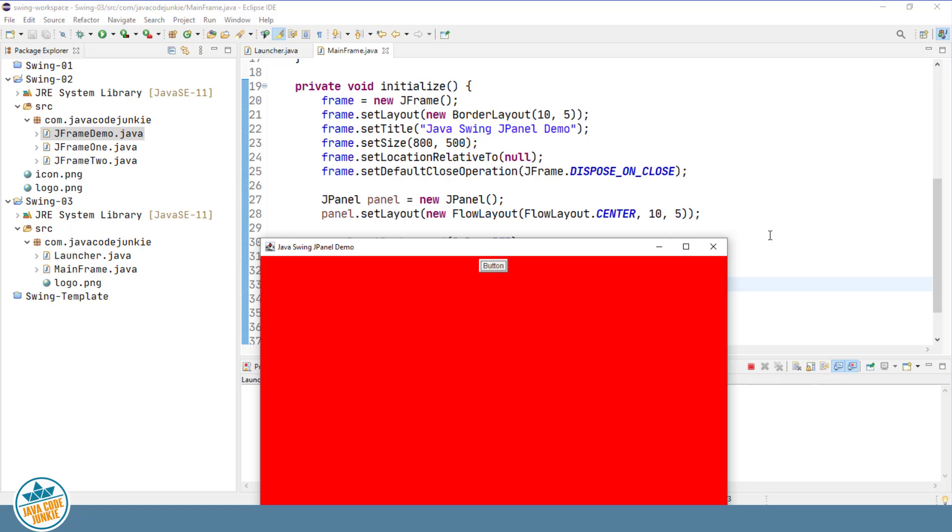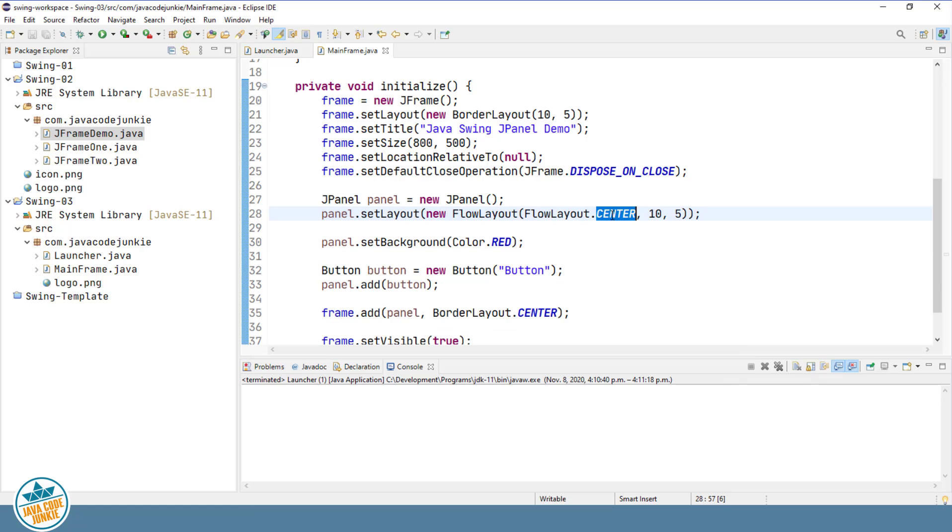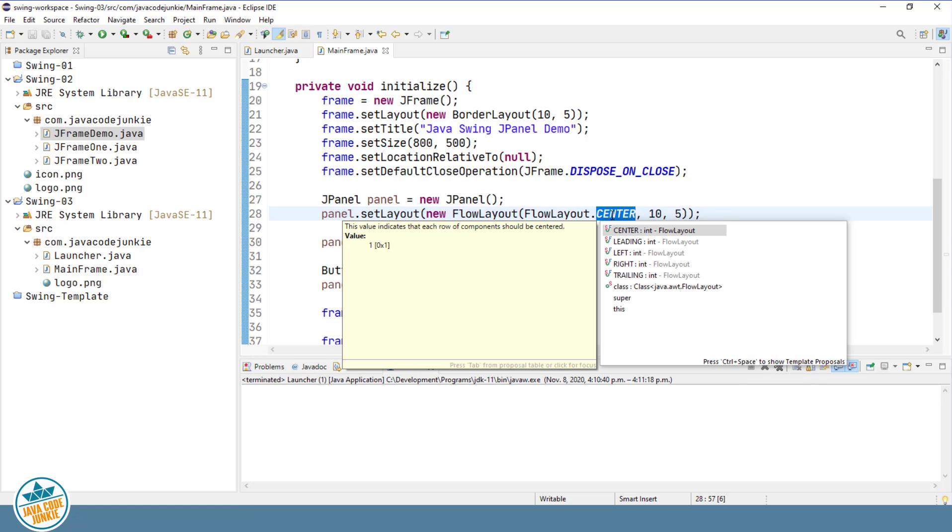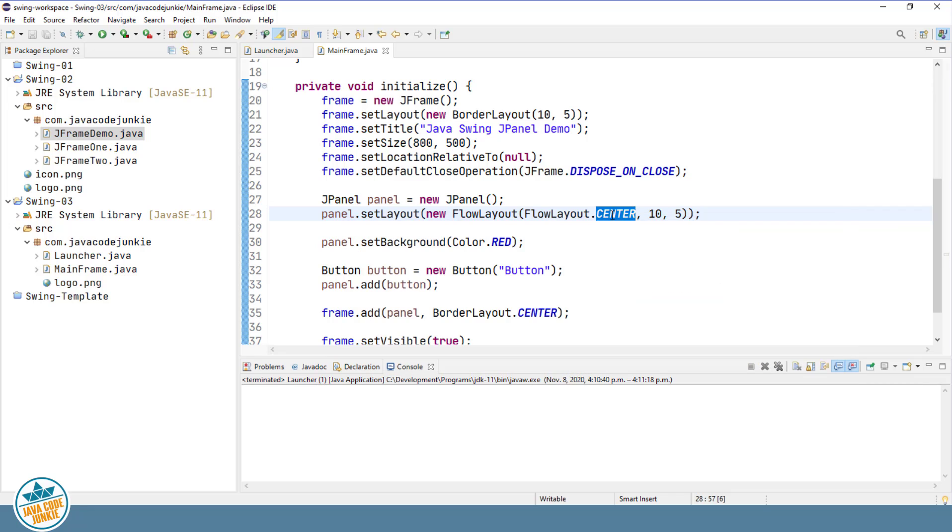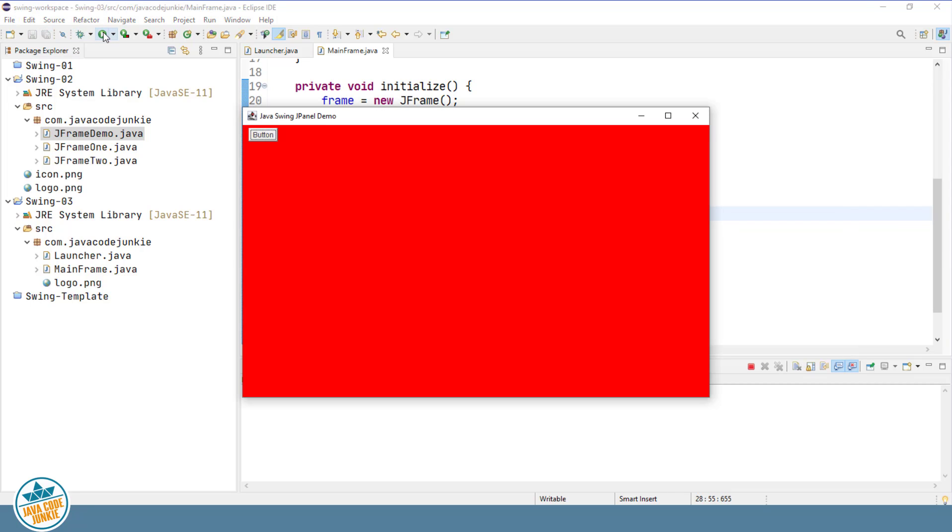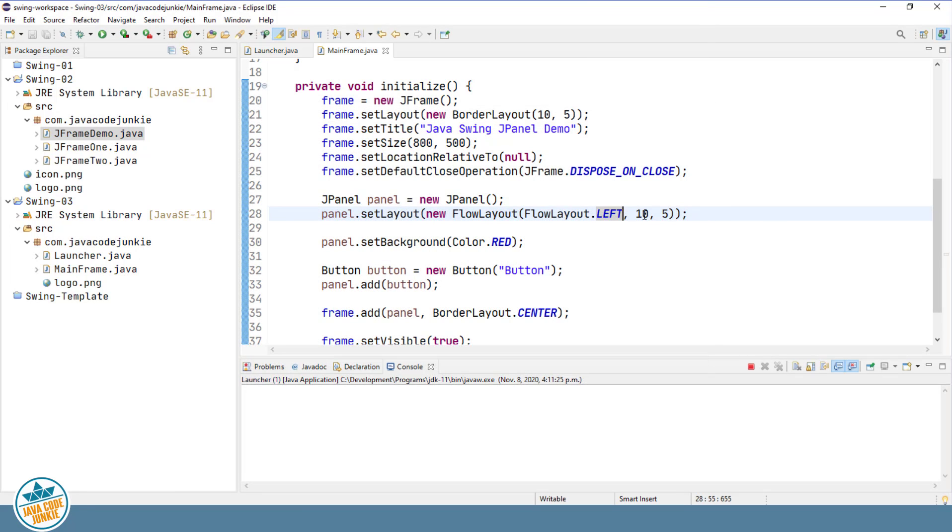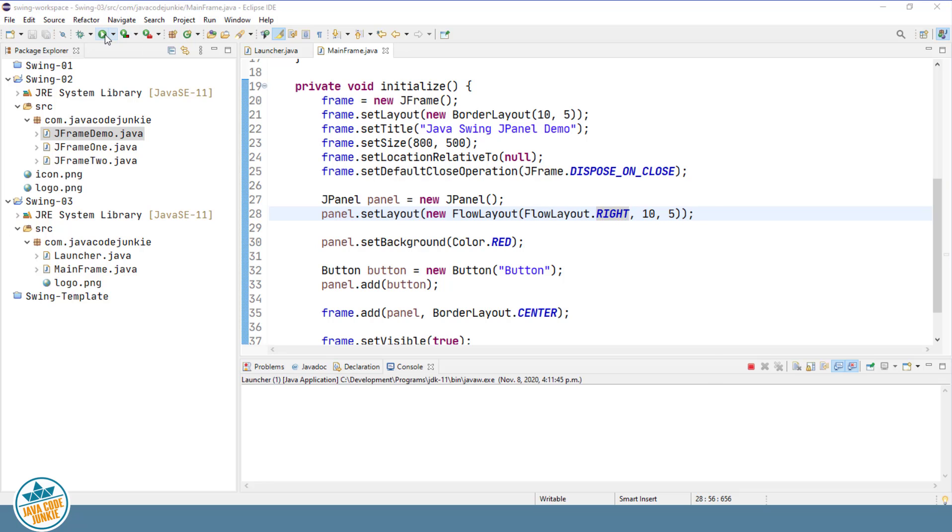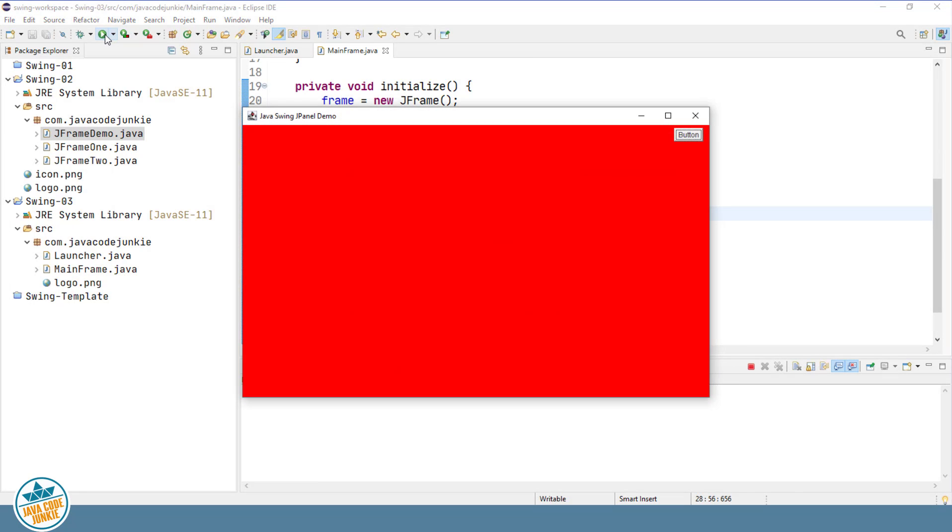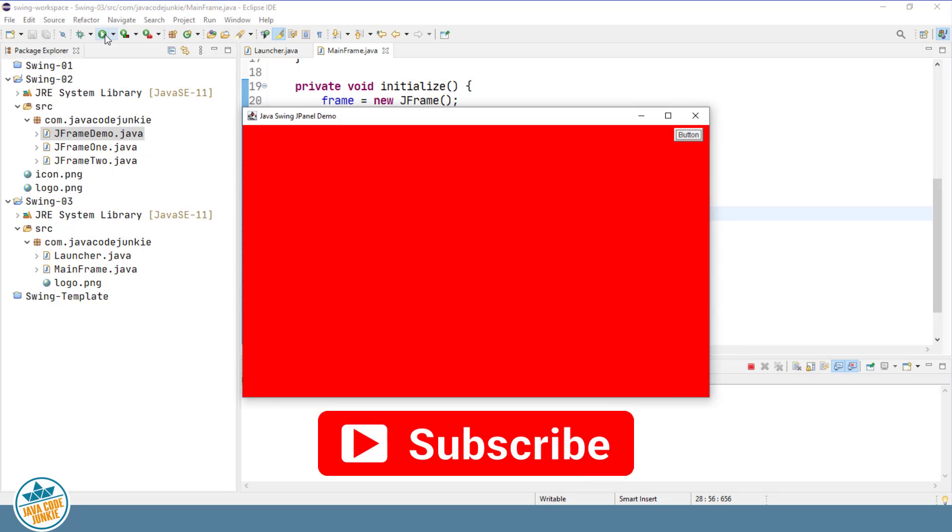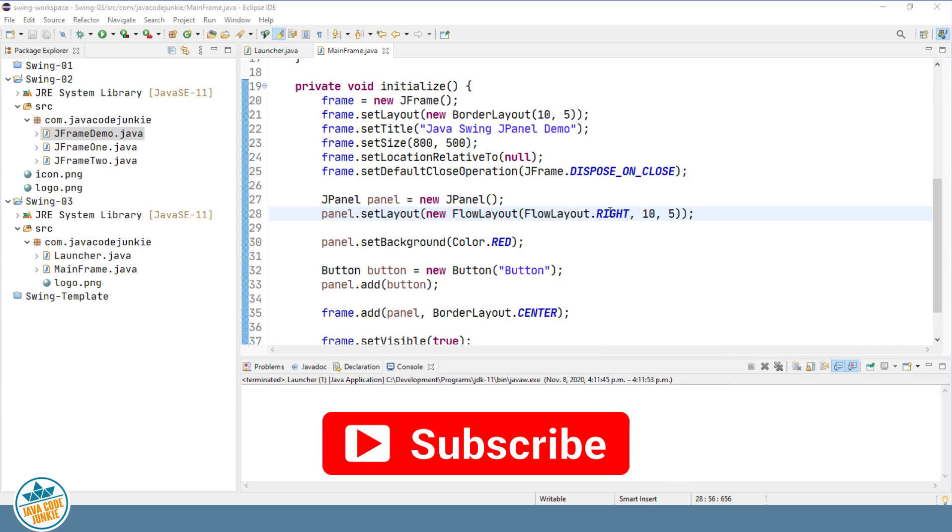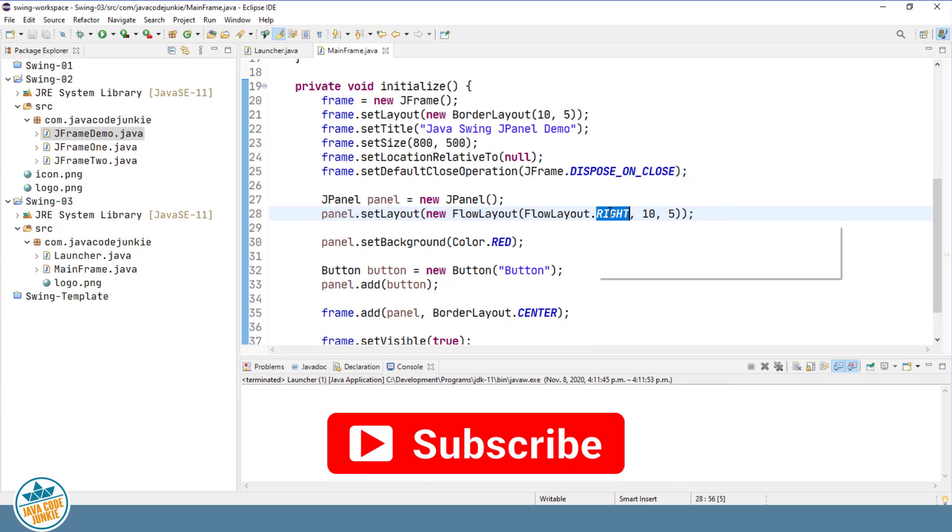Now we could change that. We're going to change that to flow layout dot left. And run it again. You should see that the button is on the left side of the JPanel. Change it to right. And you'll see that the button now goes to the right side of the panel. So let's change our layout back to center, or let's change our alignment back to center in the flow layout manager for our panel.